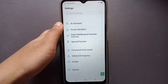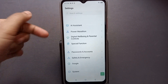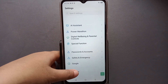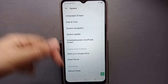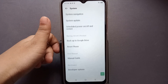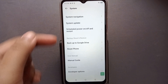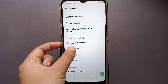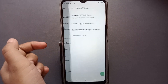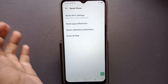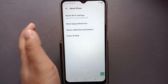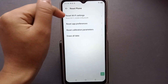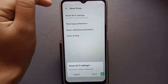You can scroll down and find Special Functions — sorry, go to System. Click on System, then scroll down and you can see the Reset Phone option. Click on Reset Phone, and inside you will see the first option: Reset Wi-Fi Settings.